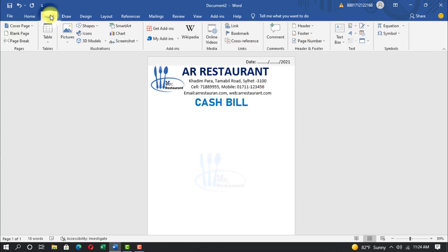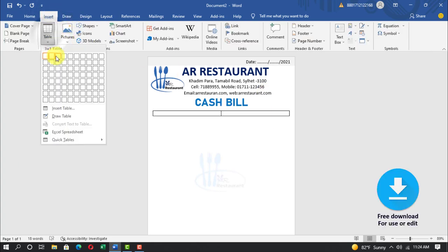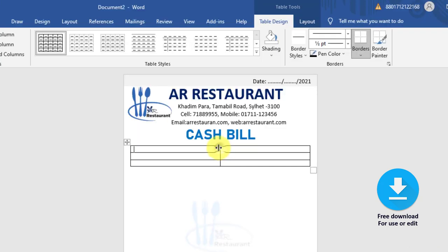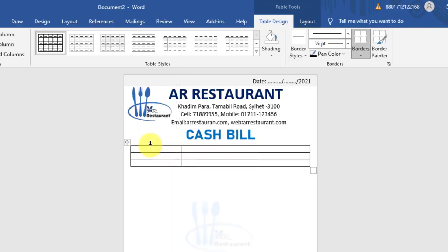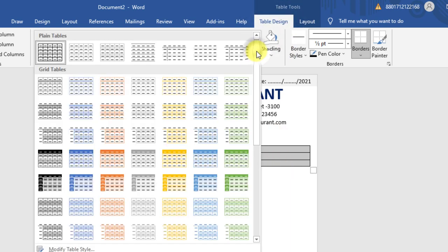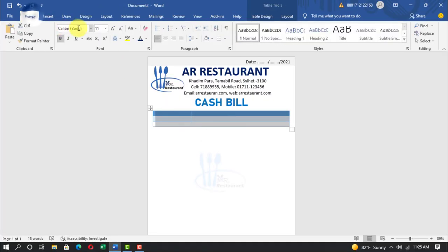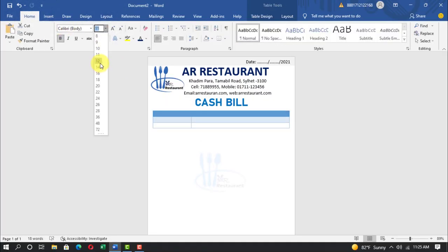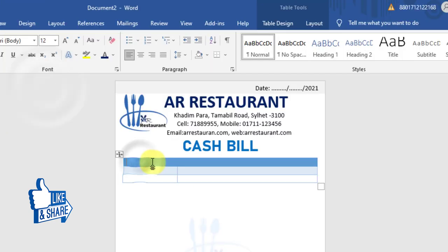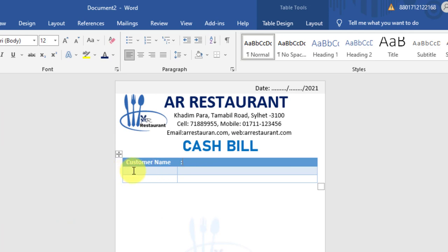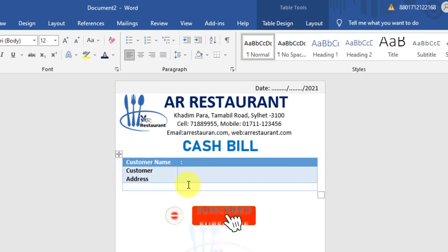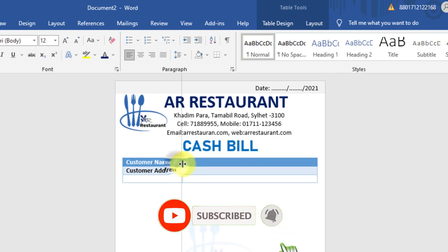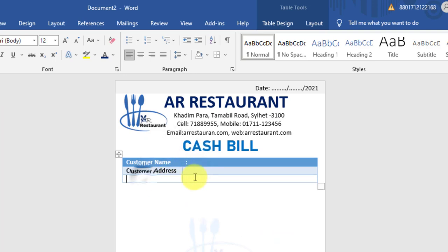Insert table, select row and column. Table design, select any design. Home, font size 12 pt. Write customer name, customer address, customer phone.